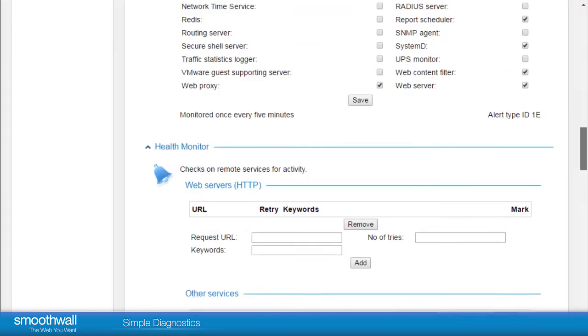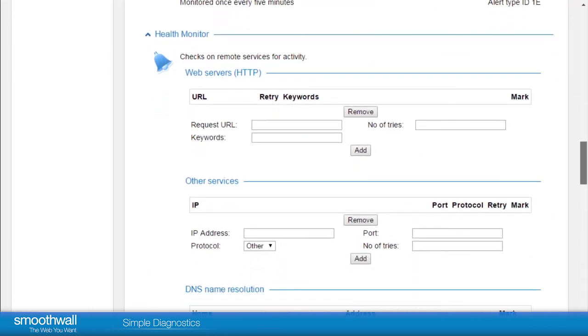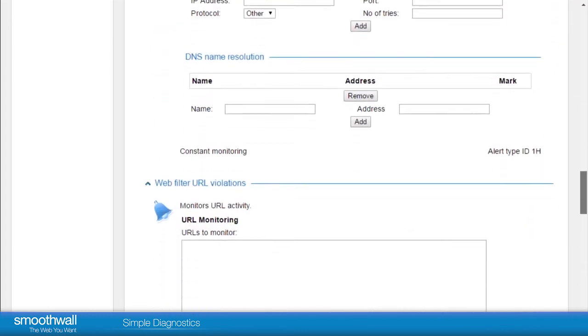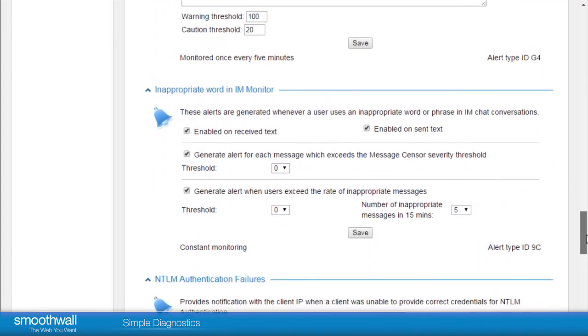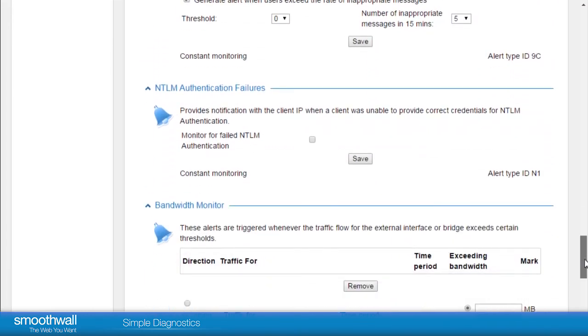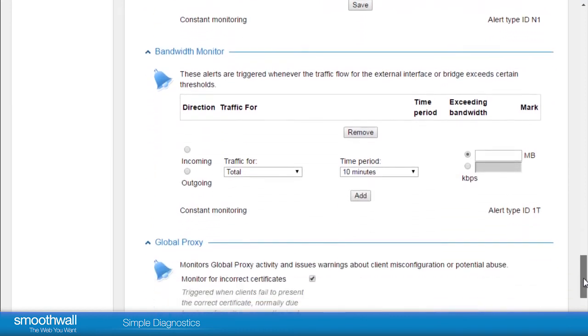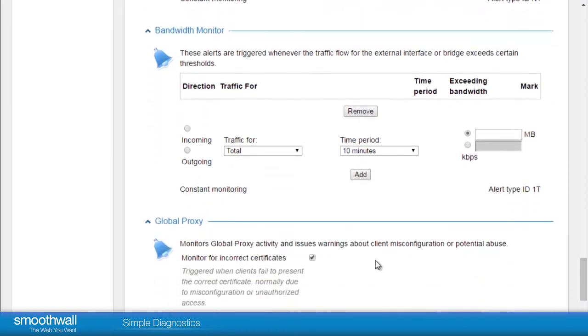If you are on a metered internet connection, it may be useful to set alerts to know the total amount of traffic that has gone through your system. Here in Bandwidth Monitor, you can set an alert to let you know when a certain number of megabytes has been transferred in a period.